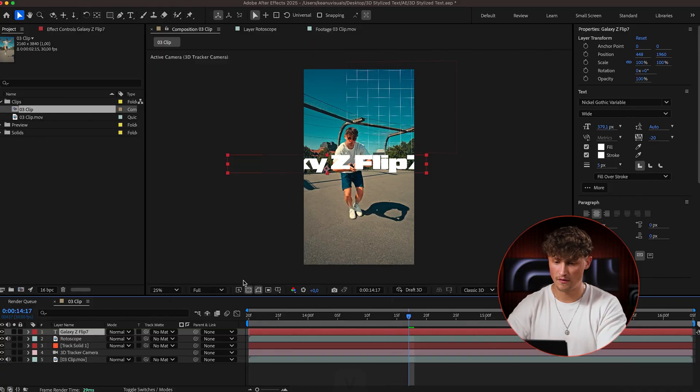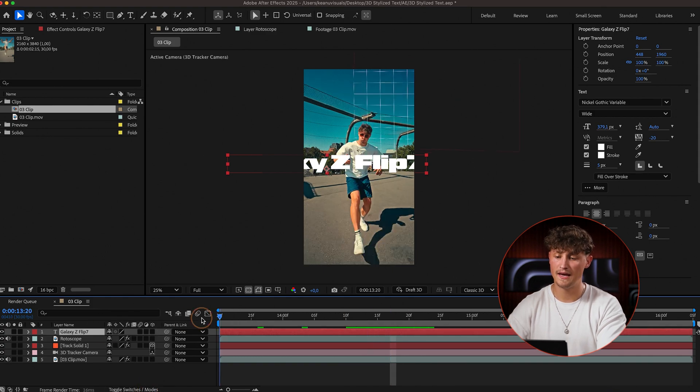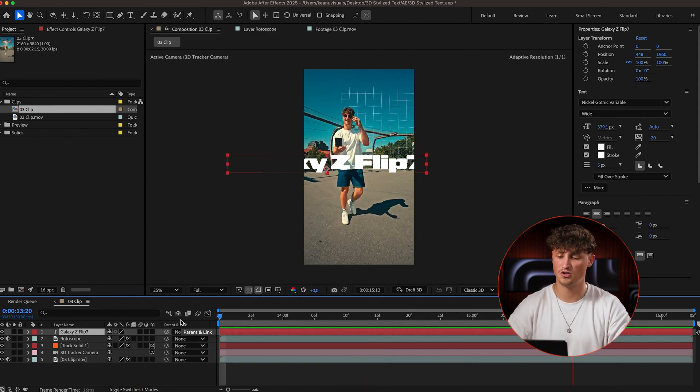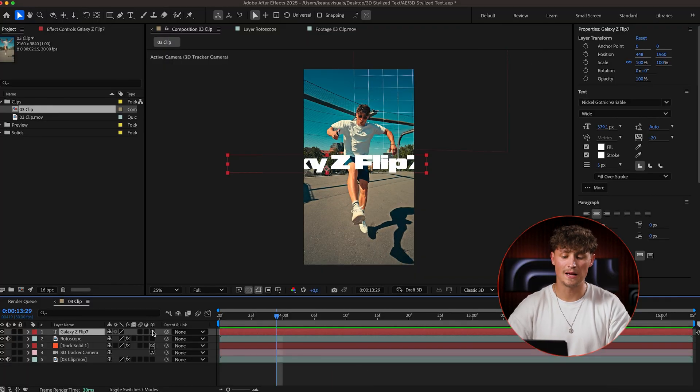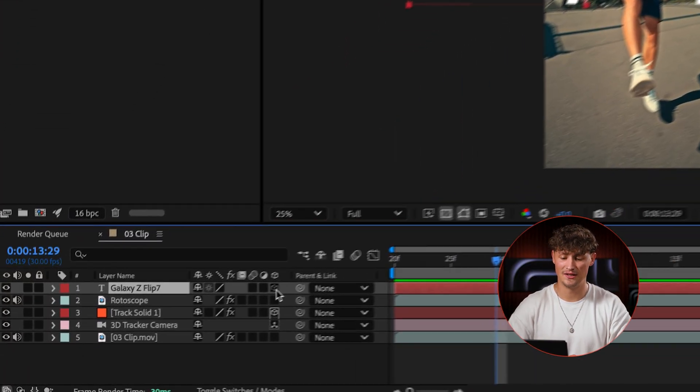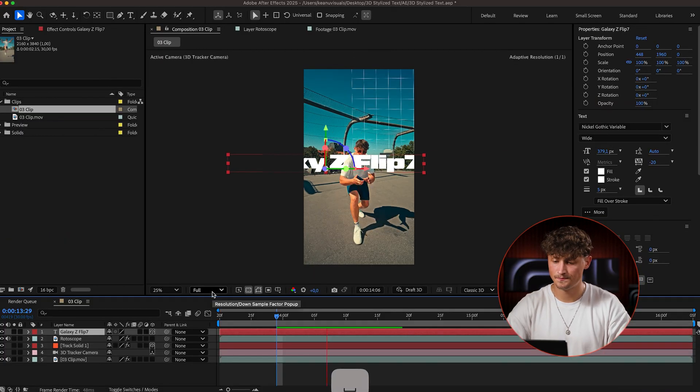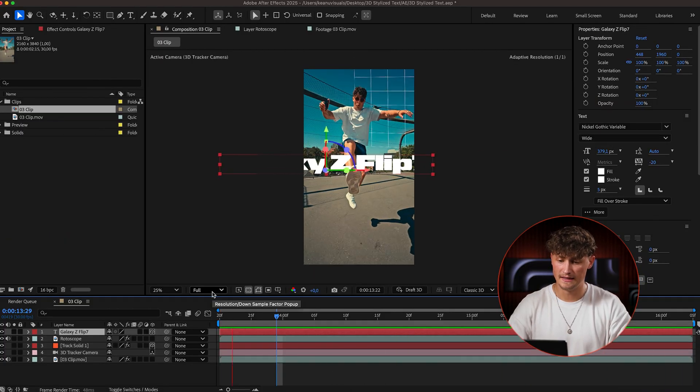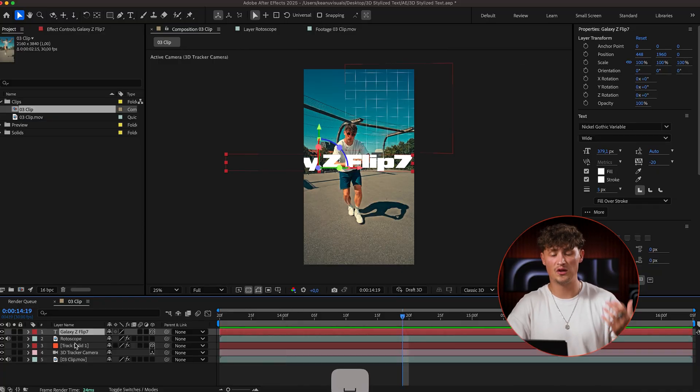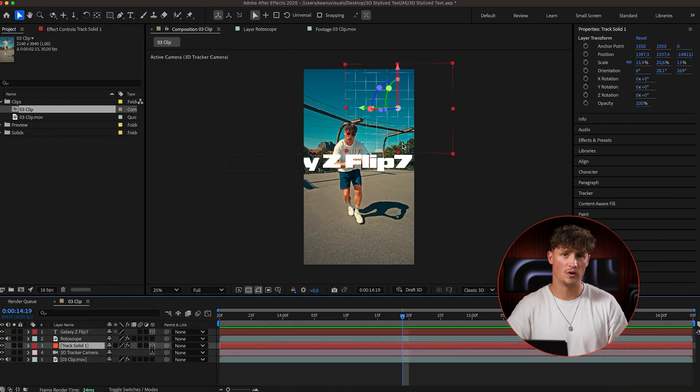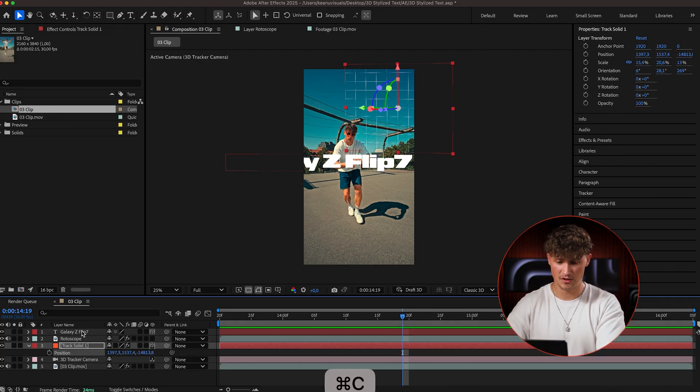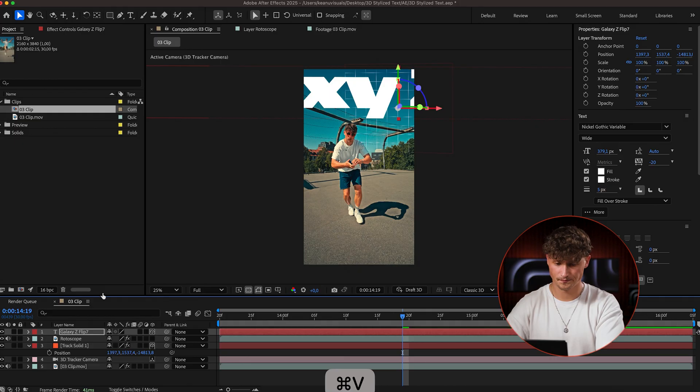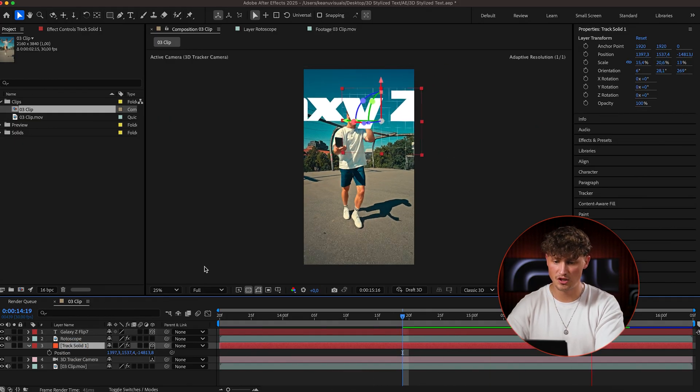So now we have the text layer here. And now when we play it back, it's just sitting on top just as a 2D layer. So now we can click that magical button here on the right side, which makes it a 3D layer and right away it's in 3D space. And since we have already created a track solid here with the right position we want for our text, we can just open up position and copy paste the position data to our flip layer. Perfect. And now we have it at the same position.